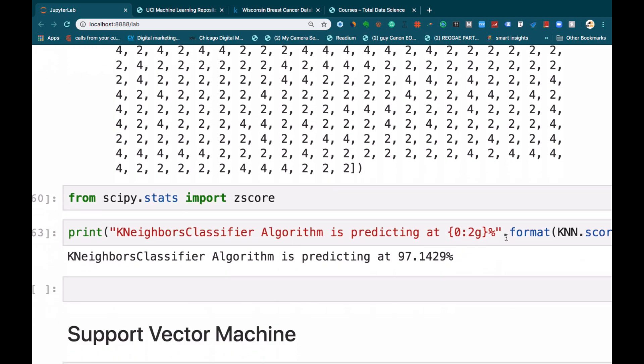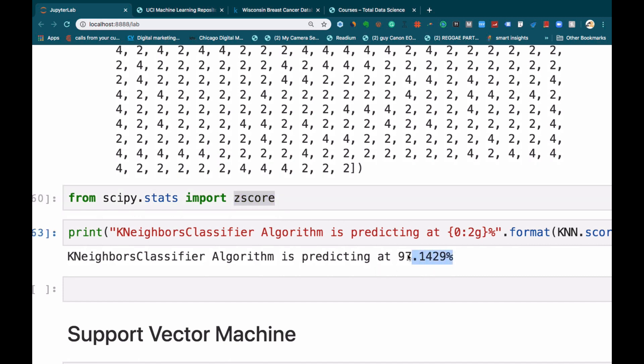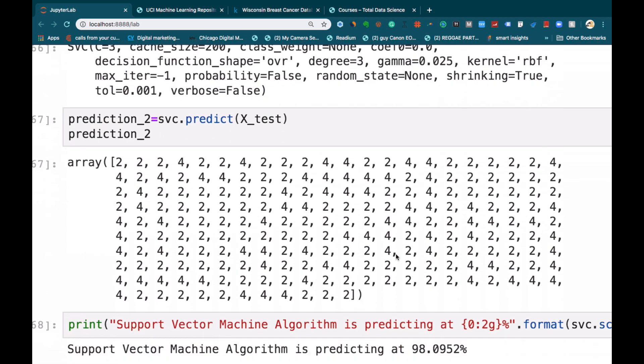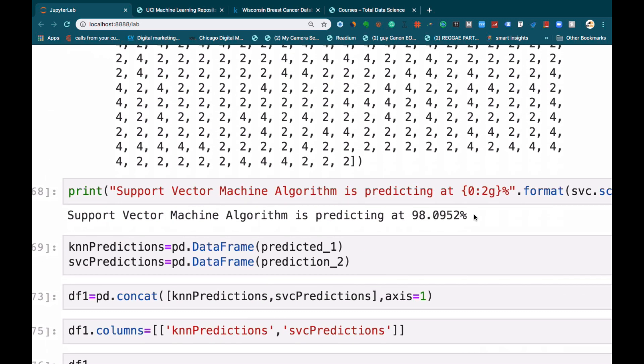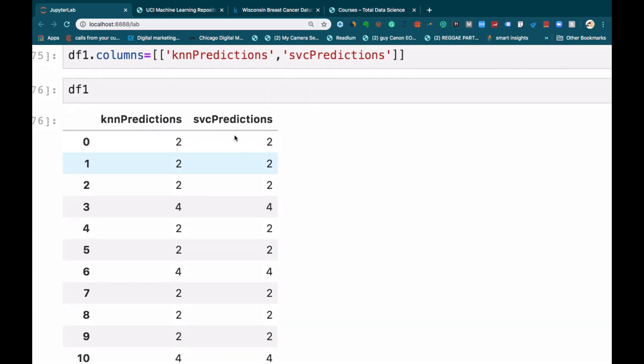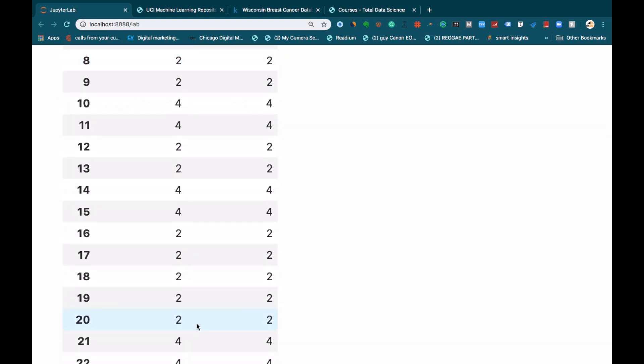After making the prediction, we also check the score of our prediction or of our model. If you can see here, the K-nearest neighbor is making 97%, whilst the support vector machine is making 98%. After that, we will also compare the various predictions of the various algorithms.